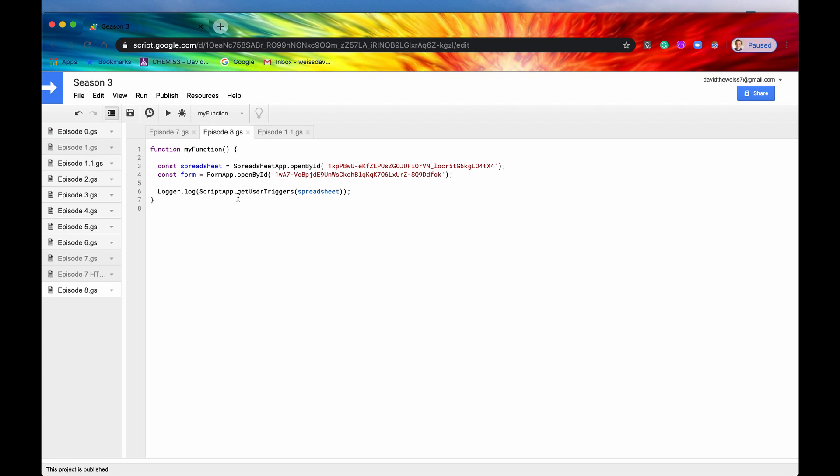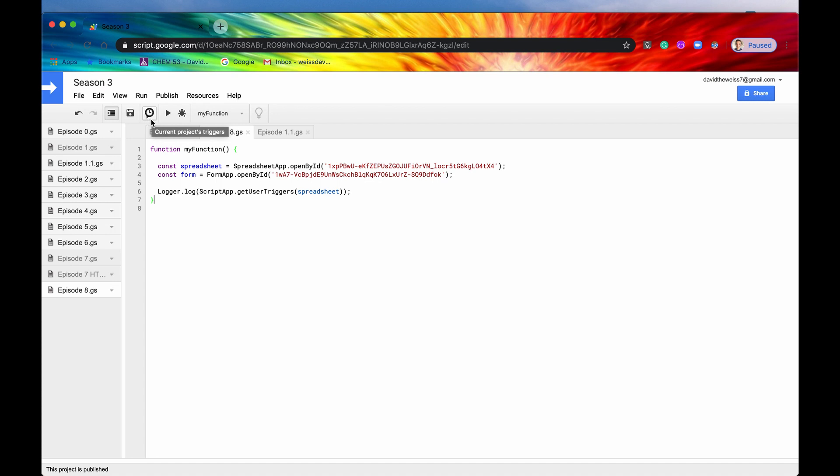So we can do that programmatically, but there is also a way we can do it manually. And that is by clicking up on this Apps Script trigger dashboard button right here. So this is an icon. It looks like a clock and it kind of looks like a speech bubble as well. It's kind of like a morph between those two. But if we click on it,